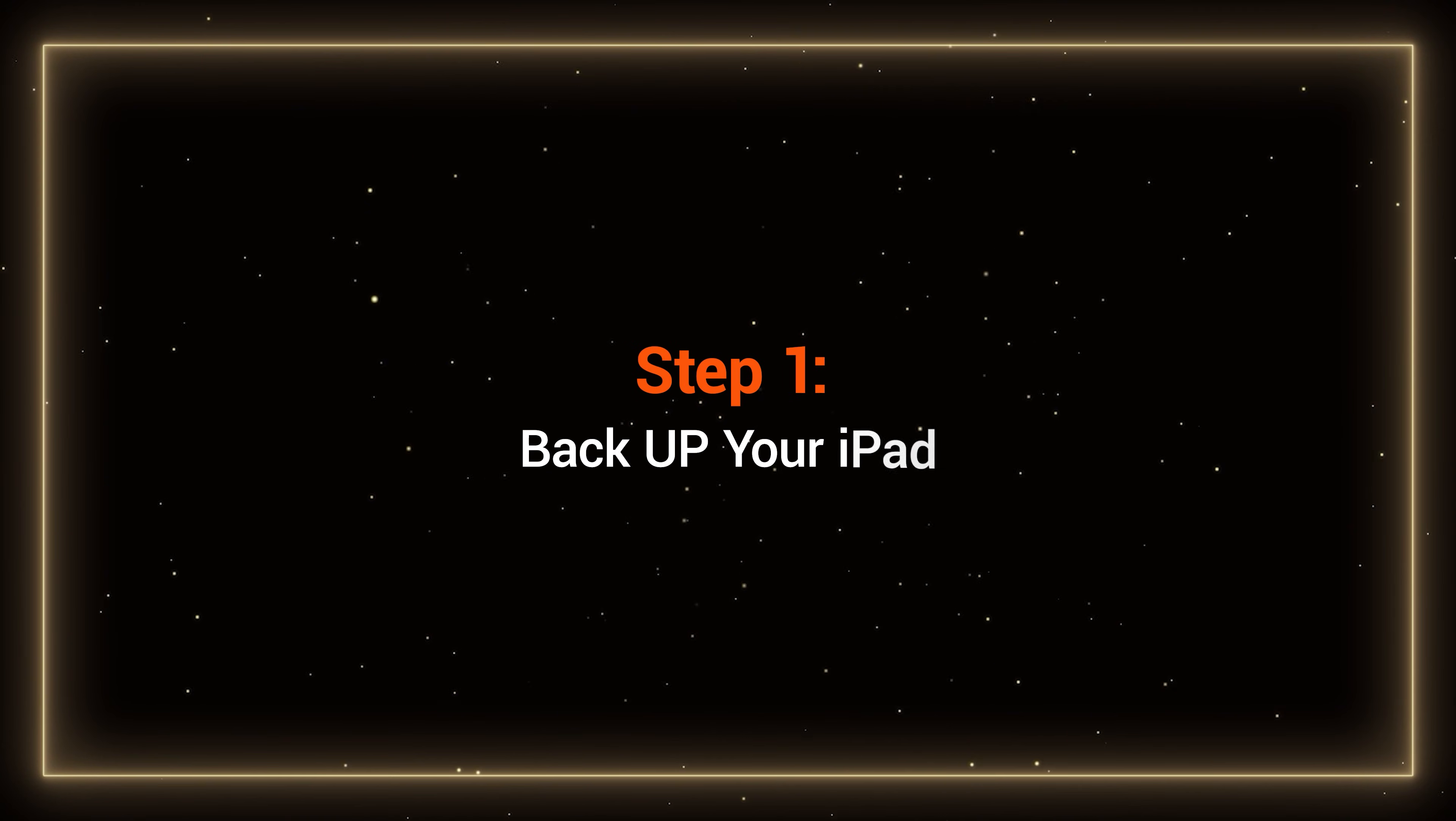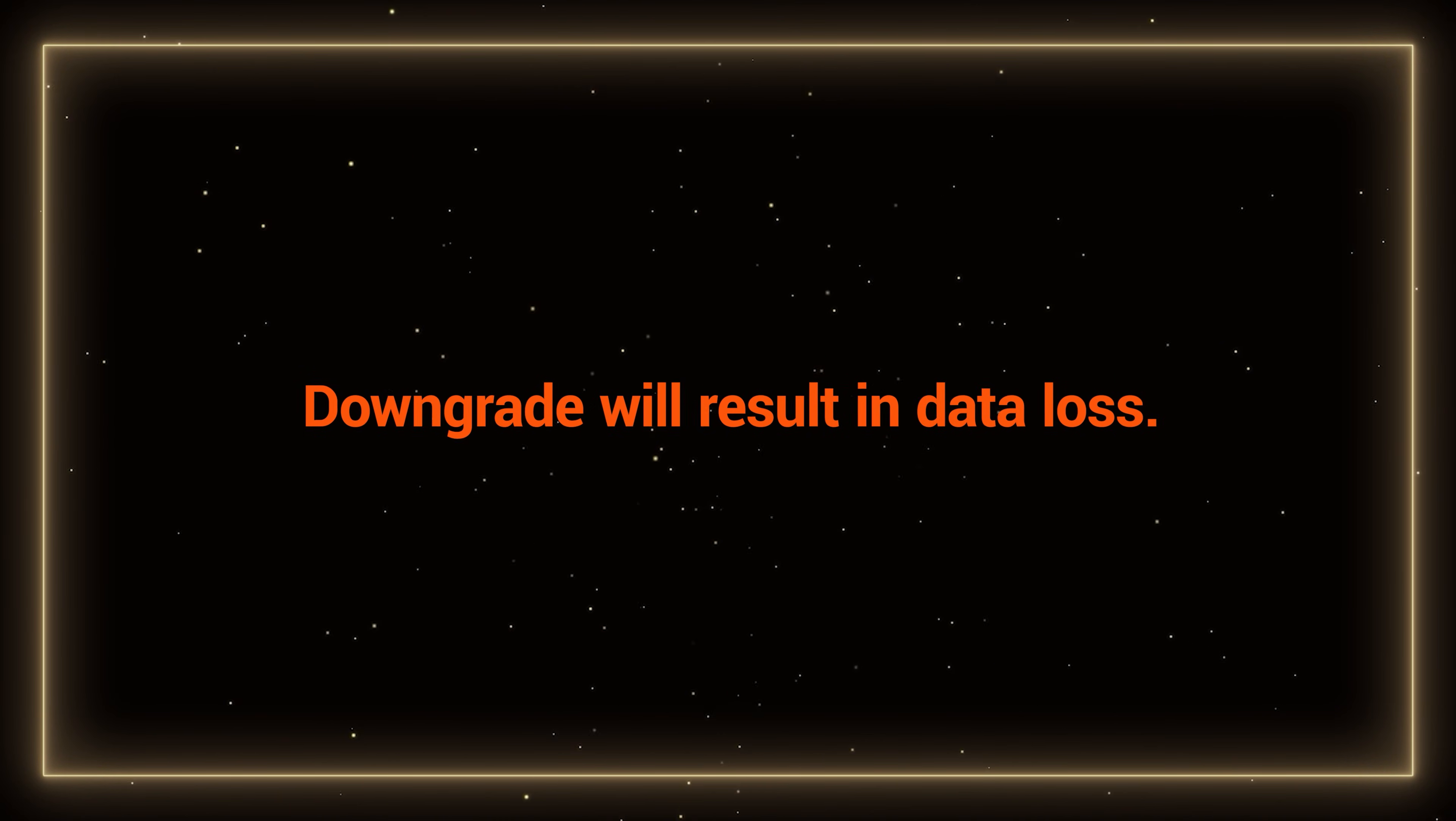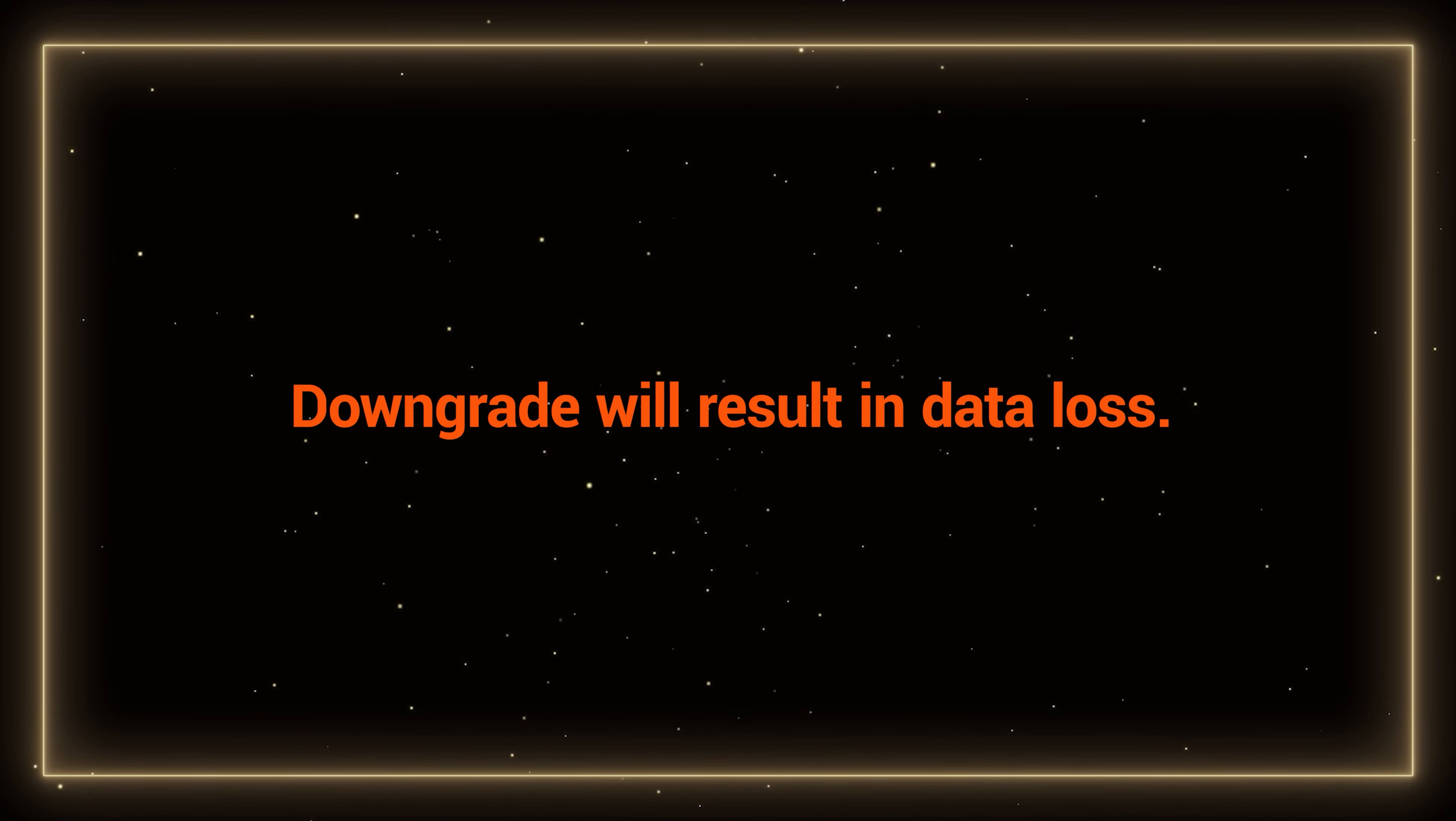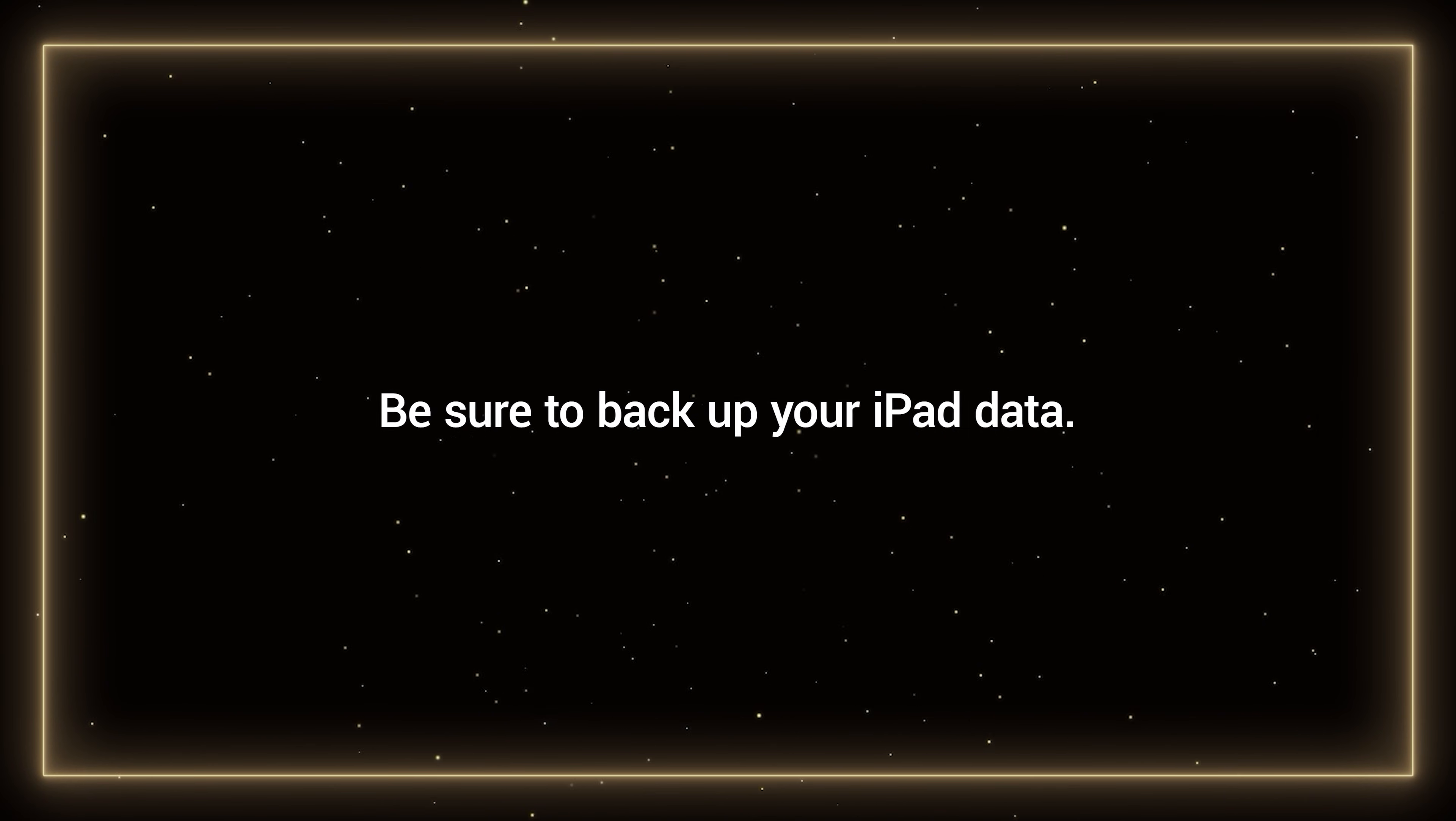Step 1: Back up your iPad. Downgrading iOS and iPadOS may result in data loss. Be sure to back up your device before proceeding.